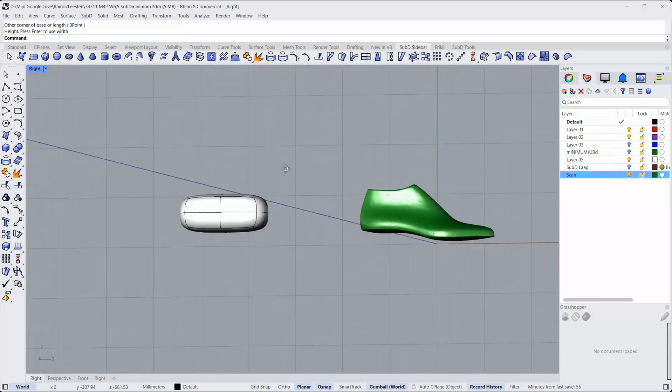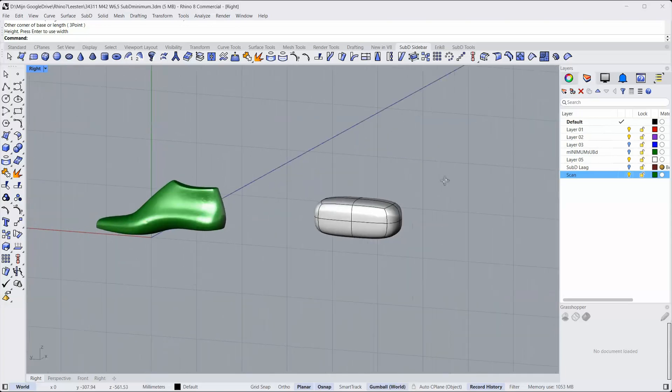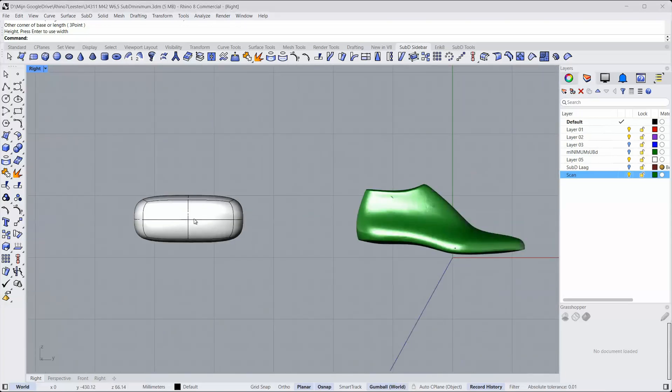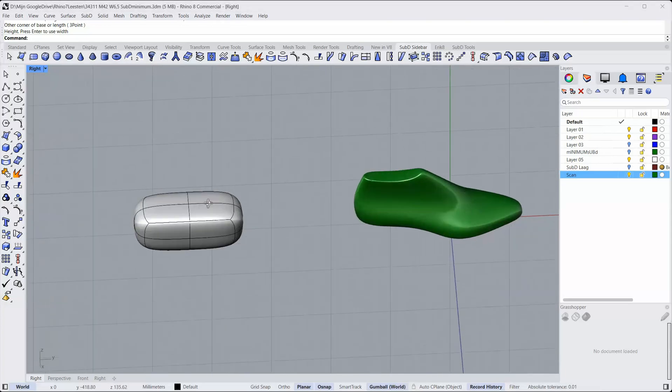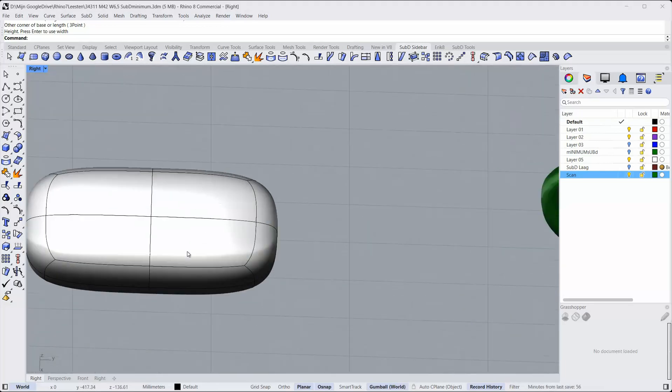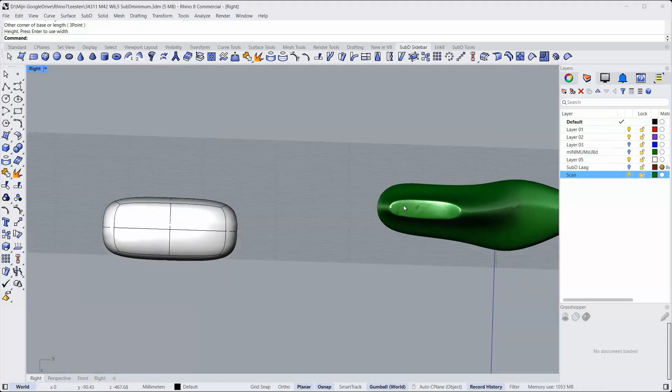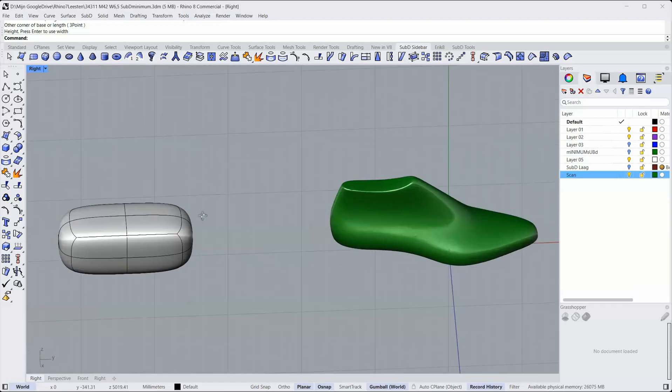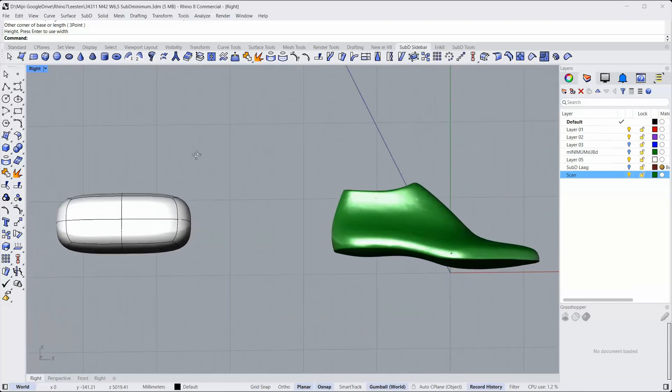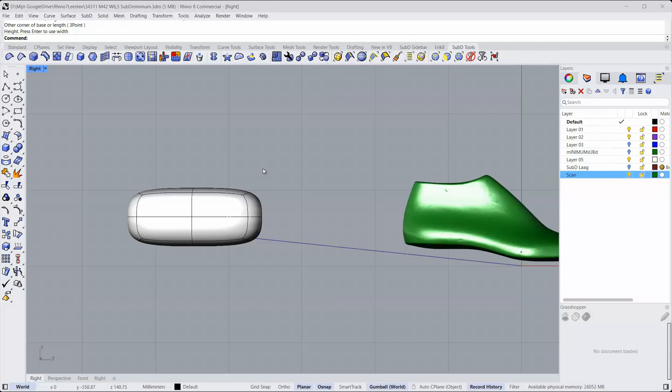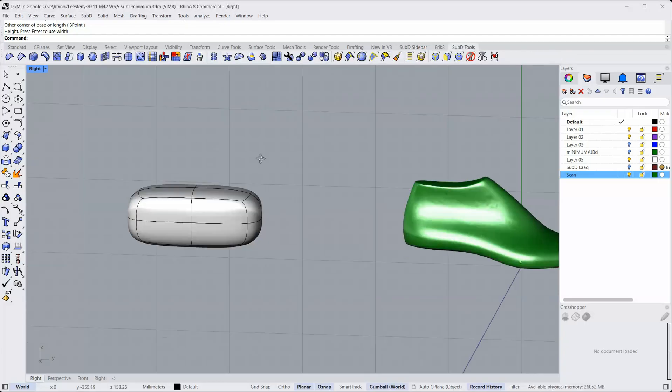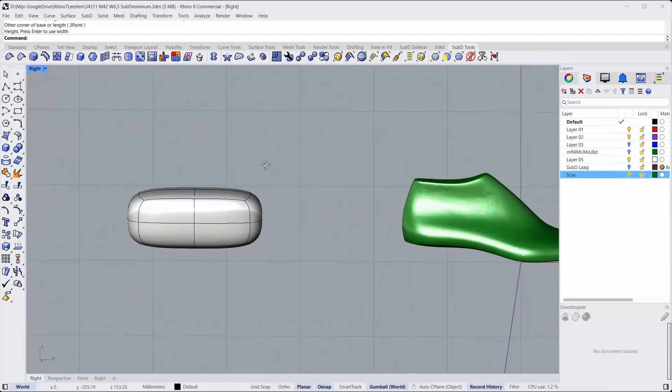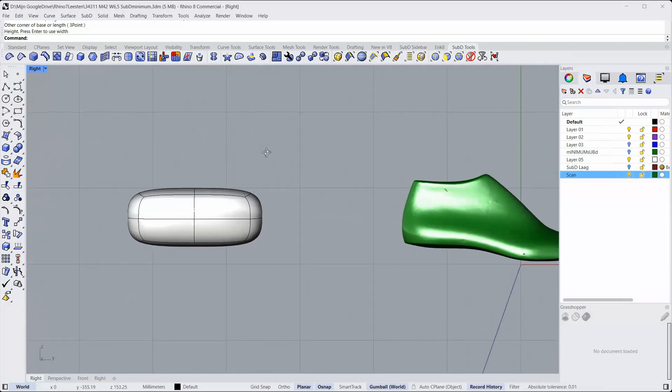This is a sub-D cube and it doesn't look like a last yet. Deform this cube into a last. But you'll see, you'll have not enough faces to reach the shape of the last. While pushing and pulling on faces and control points and adding edges, you will need to add extra edges and faces to be able to shape a last out of this. Okay, I'll just start modeling now.